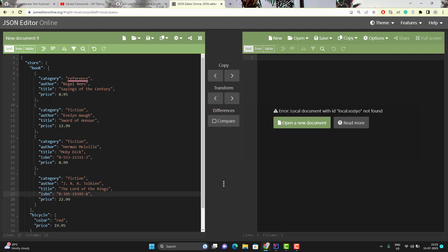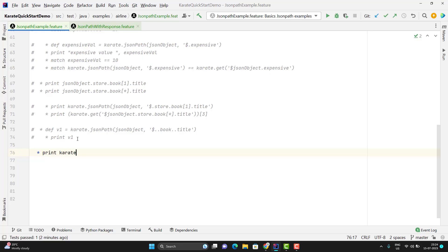We can also use filter conditions in JSON path. The syntax is: use square brackets with a question mark, then parentheses with the condition. For example, to fetch the title of a book whose author matches a specific value, use: dollar.store.book[?(@.author == 'some name')].title. Since the path is inside double quotes, use single quotes for the string value inside the condition. Once the condition is satisfied, extract the title.